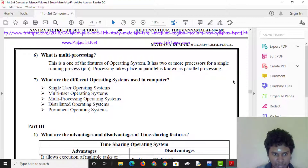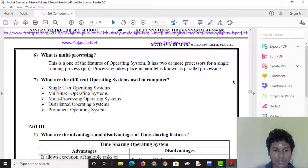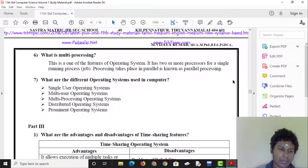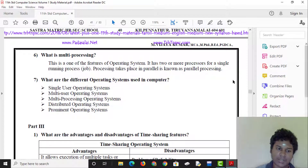The different types of operating systems are: Single-User Operating System, Multi-User Operating System, Multi-Processing Operating System, Distributed Operating System, and Real-Time Operating System.